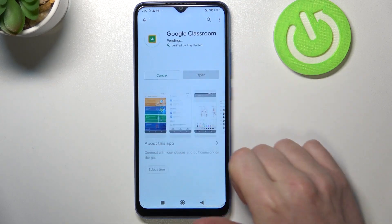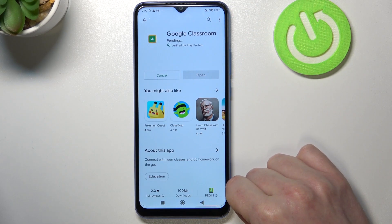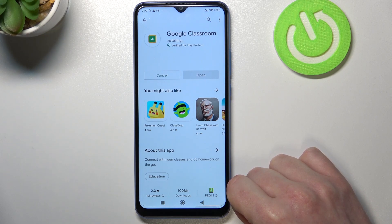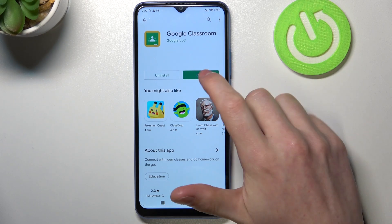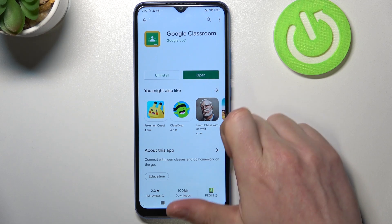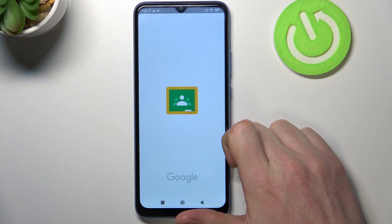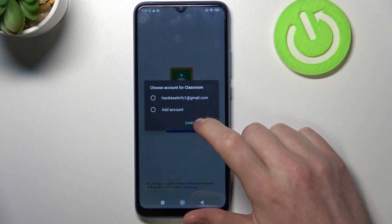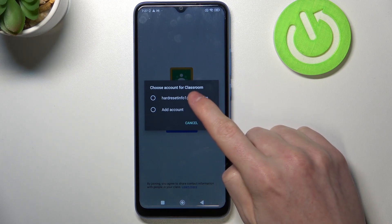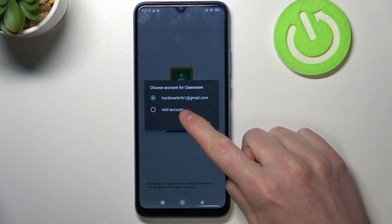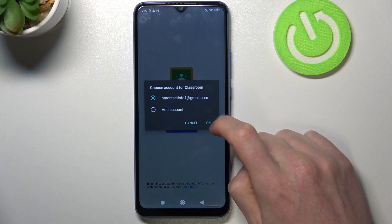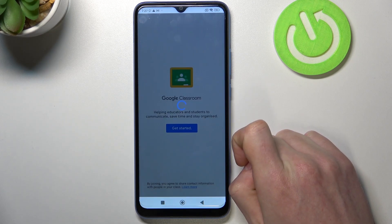Select this app and install, and after the installation process is complete we can open our app. From here, get started and select the account you want to use for this classroom. For me it's gonna be this one. You can also press on the add account and then you'll be able to add another one. Click OK.